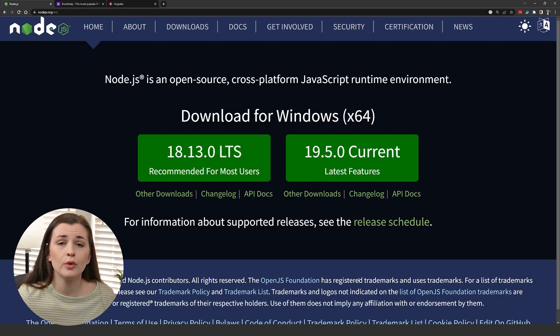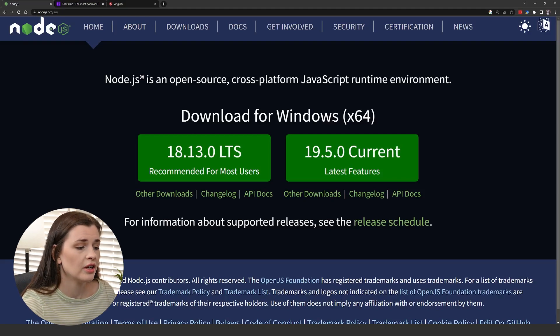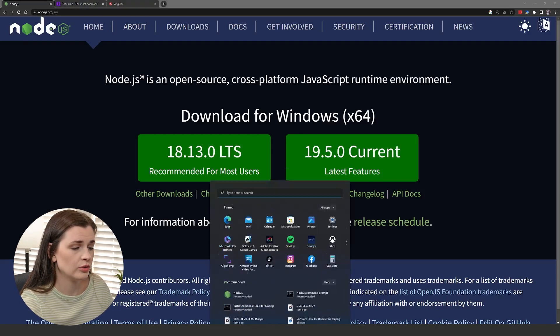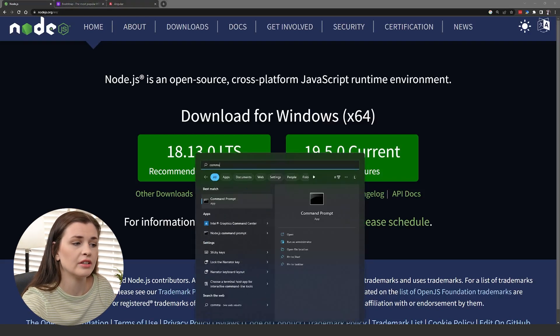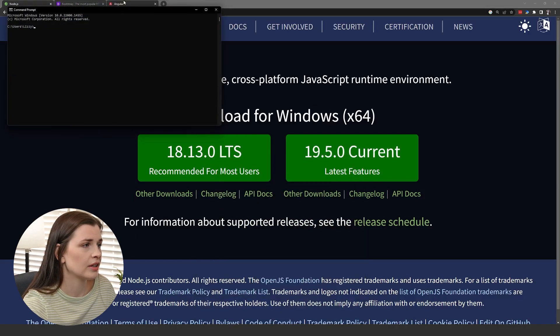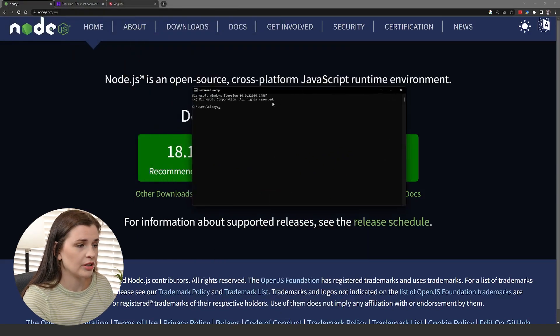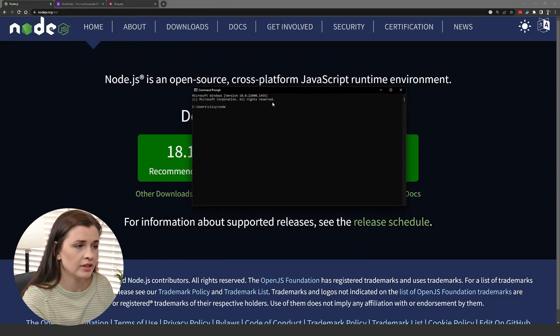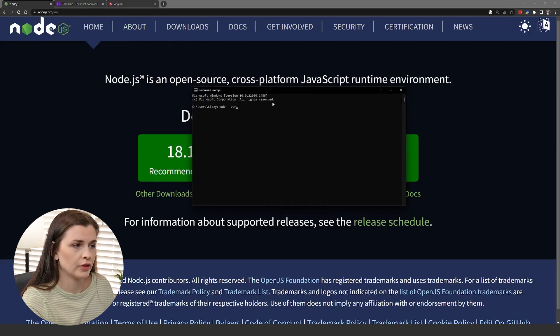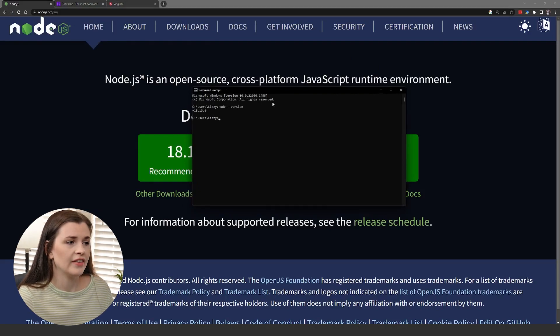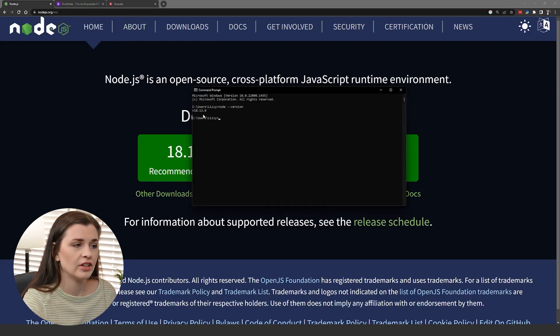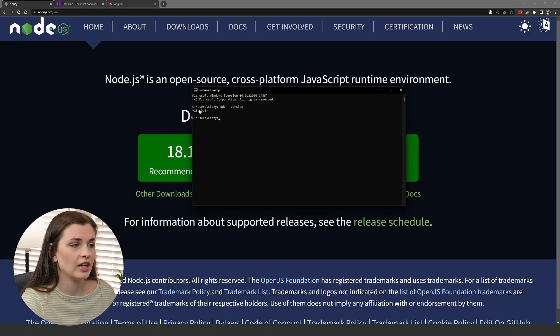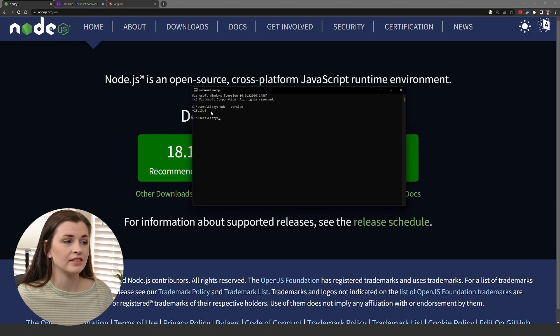Now, if we want to check the version that we downloaded, we can go to the command prompt by typing in command, then clicking that and typing node --version and enter. It tells you 18.13.0, so we know it has been successfully installed.